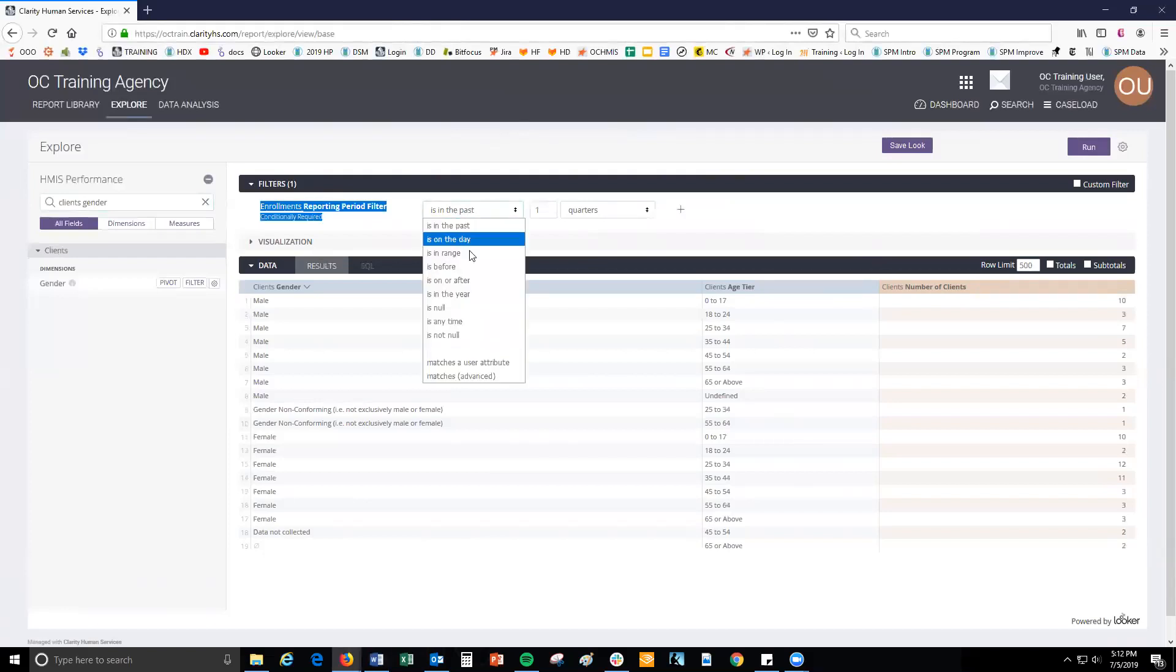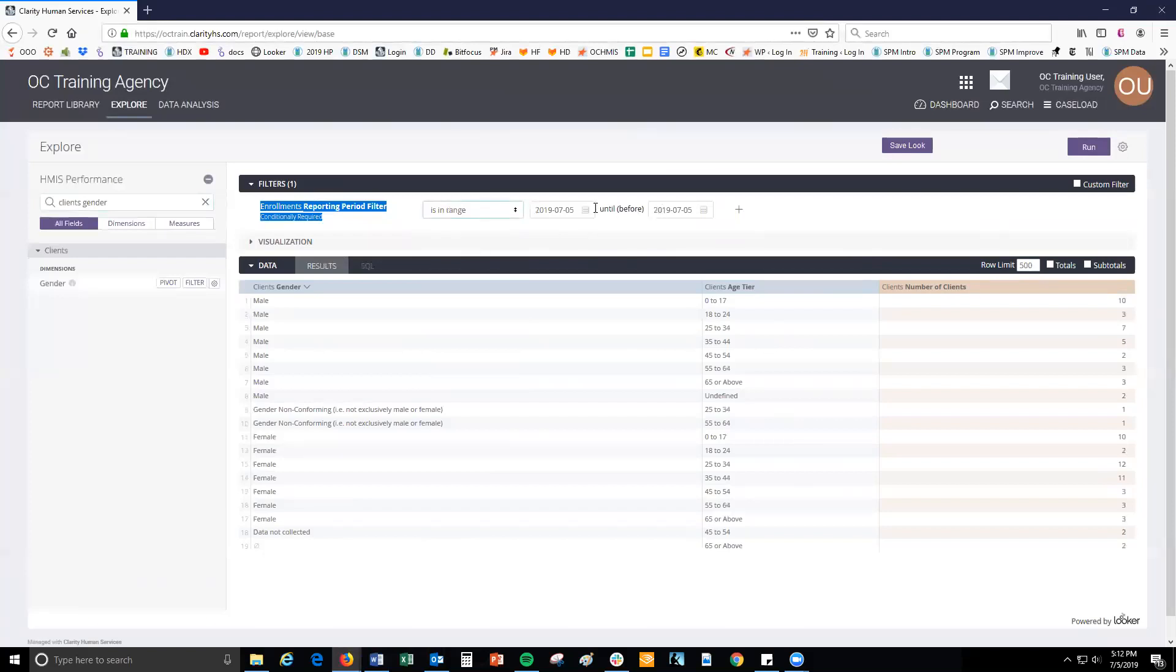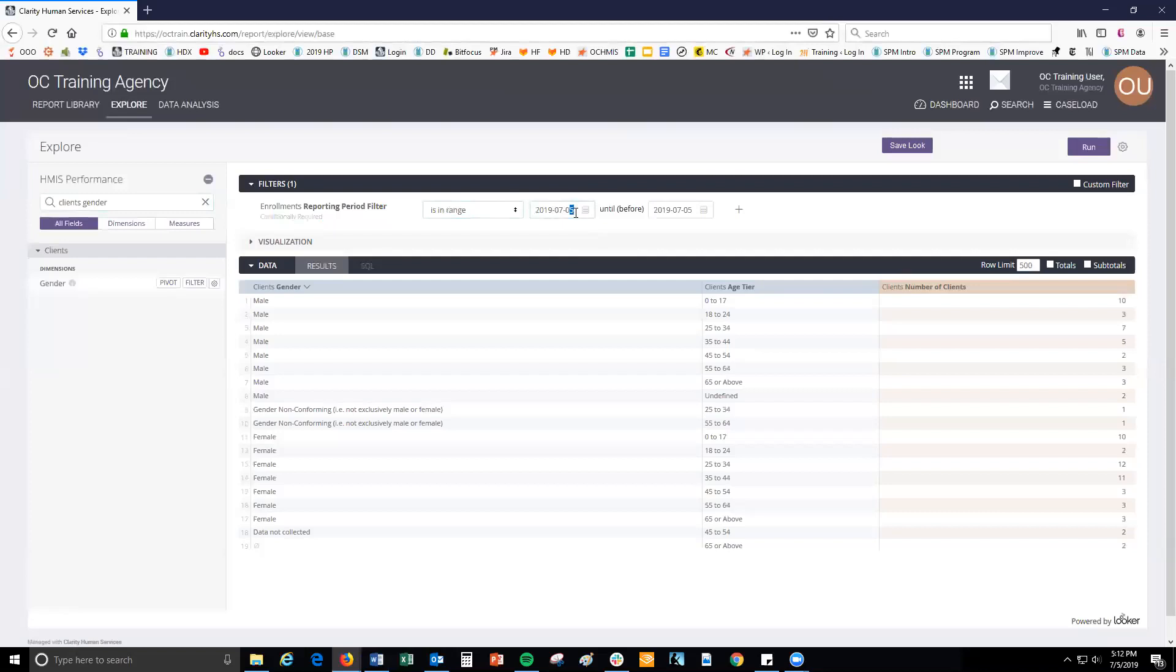When setting date ranges, you will notice that the end date in the date range is preceded by the phrase until before. This means that you will need to add a day to the end of the reporting period. For example, if you want to see all the data from 7-01-2018 until 6-30-2019, you would enter the start date as usual. But for the end date, you would enter 2019-7-01. This is because 6-30-2019 is the date before 7-01-2019.